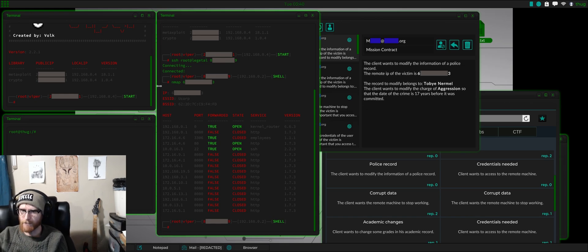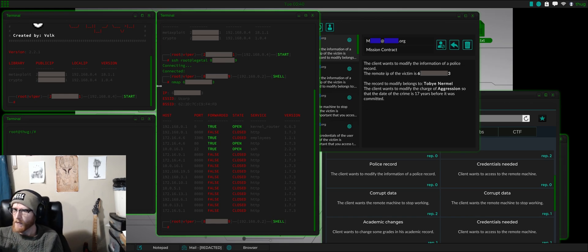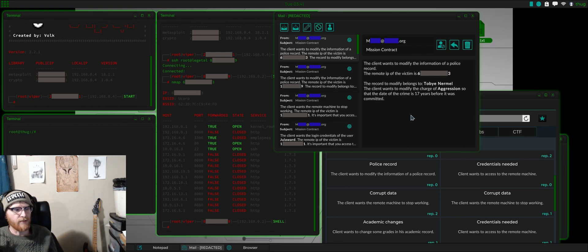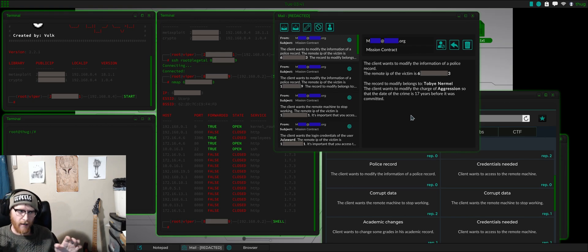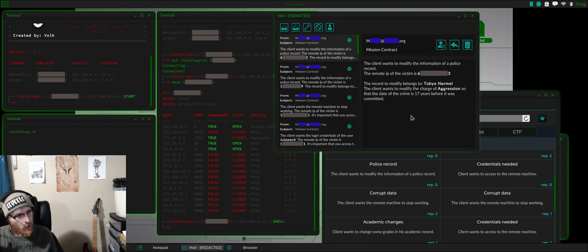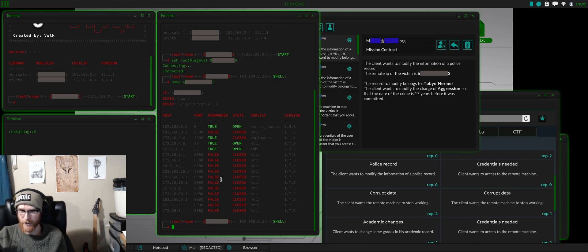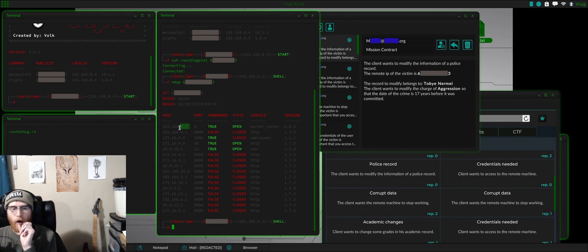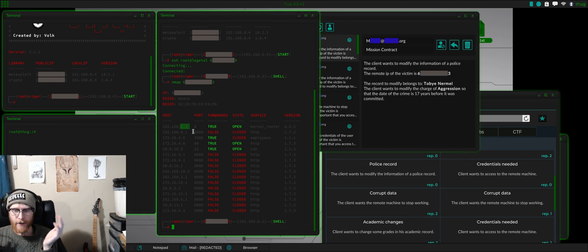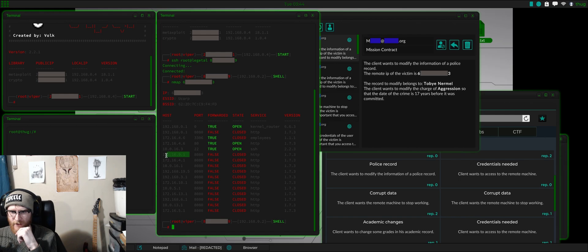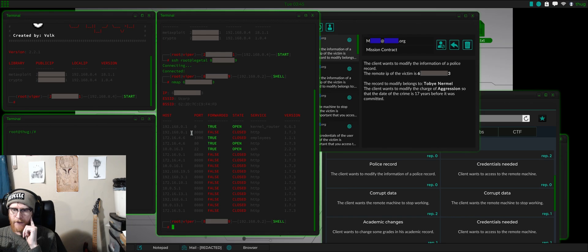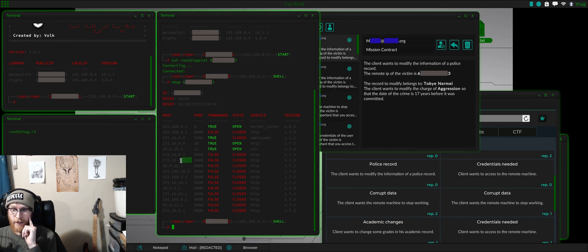So, with police records, we're just looking for a computer. We basically just need any device that has the executable on it to be able to modify records. 0.1 or any .1 is going to be a router of that subnet. So, 172.16.9.1, that's a router. 4.1, that's a router.